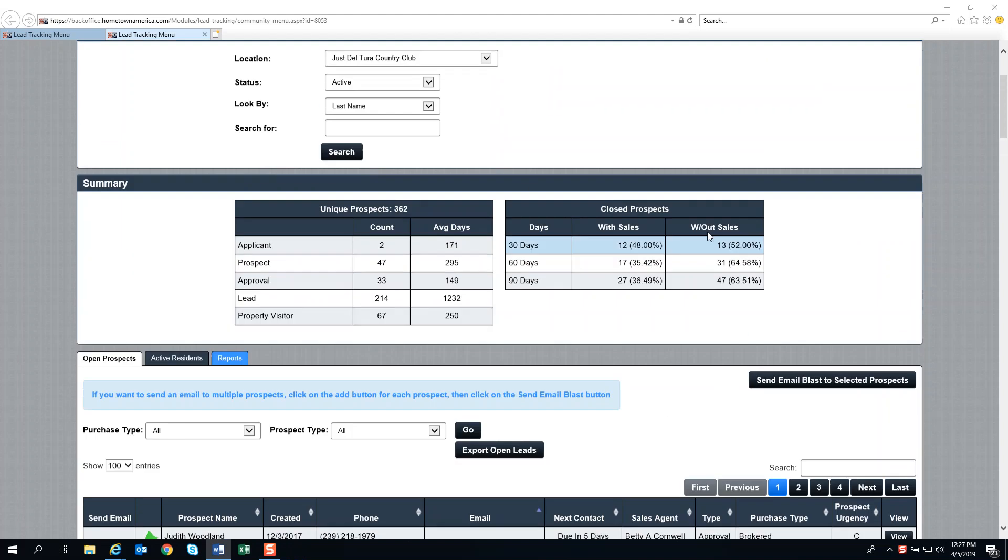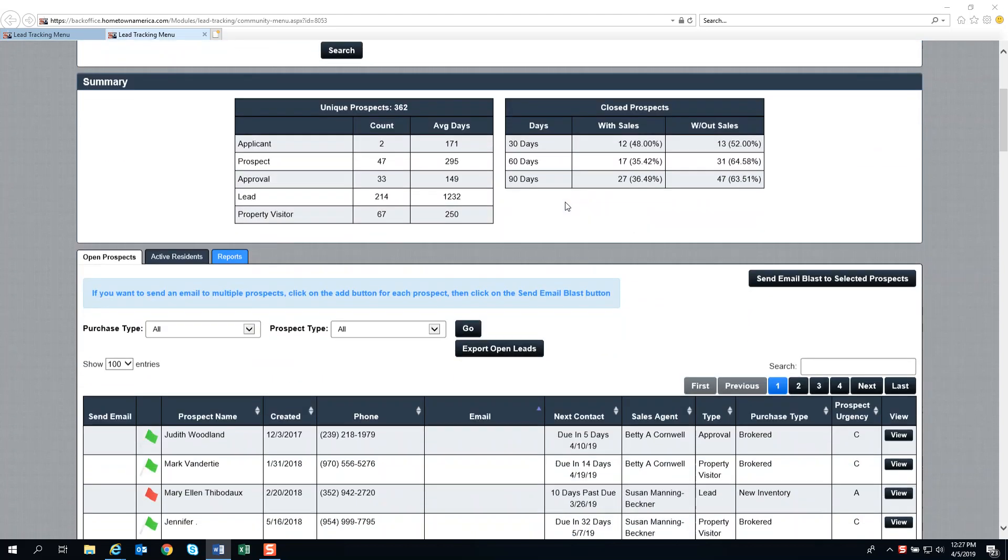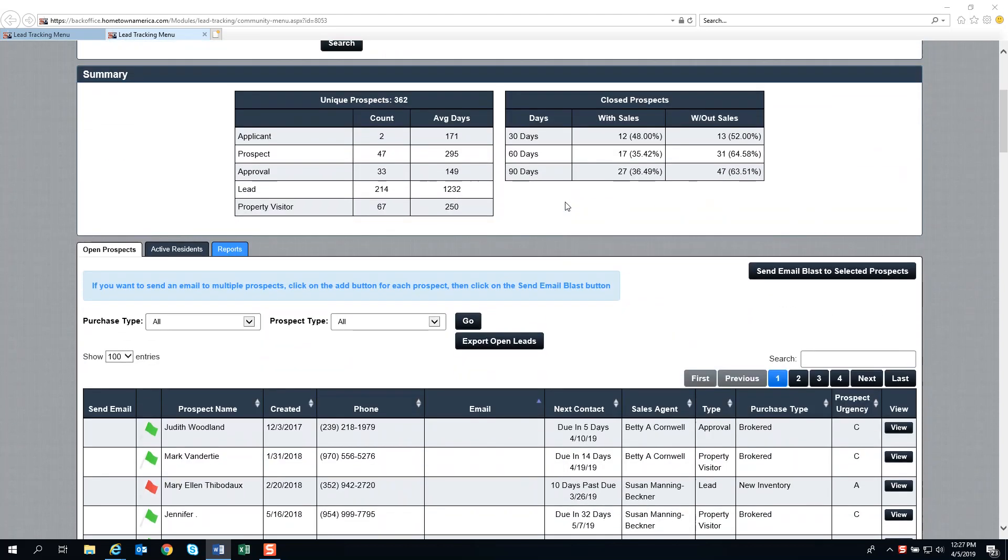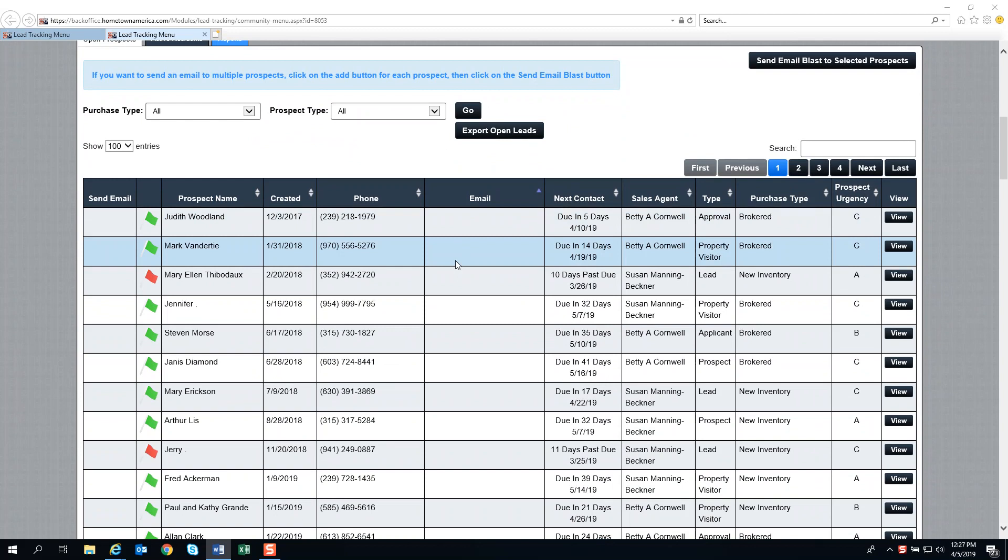For illustration purposes, we're talking about Deltura Country Club today. When we want to work a lead card, we scroll down to the main database of the landing page of Prospect Manager, where all your green and red flags are.